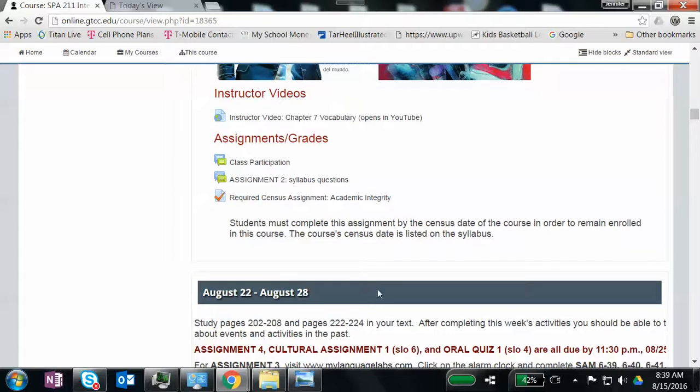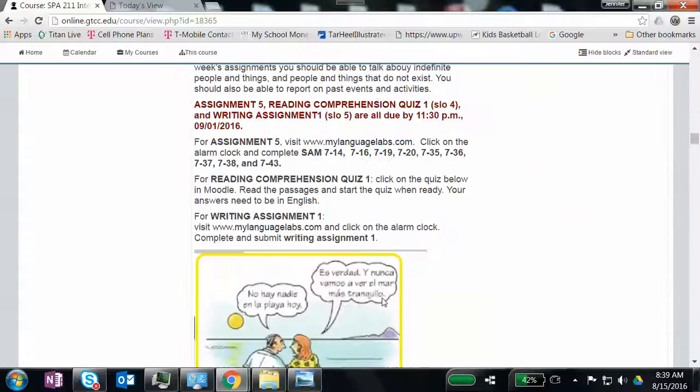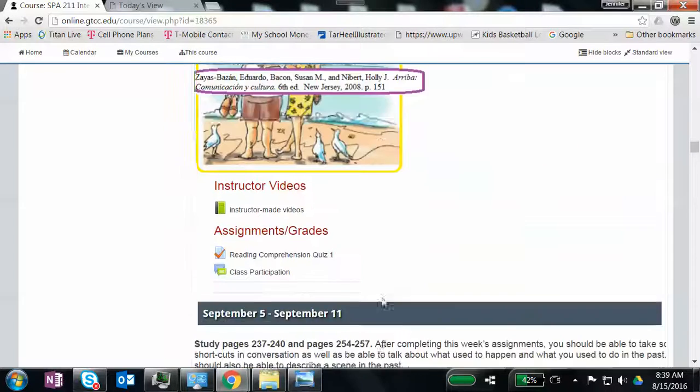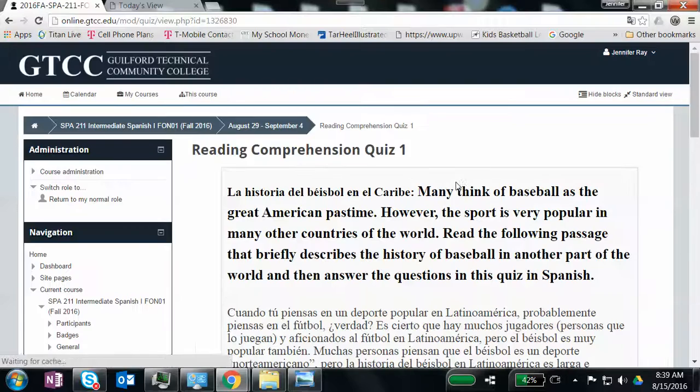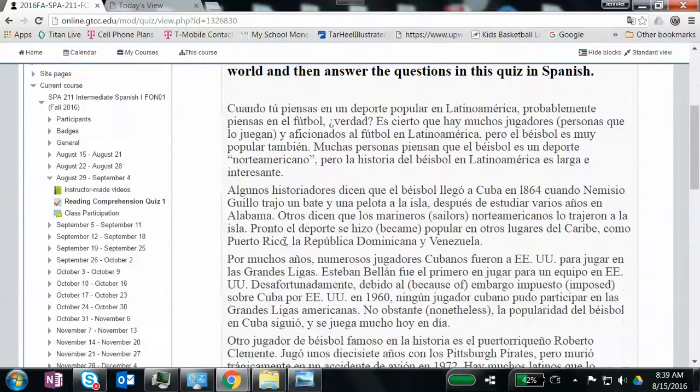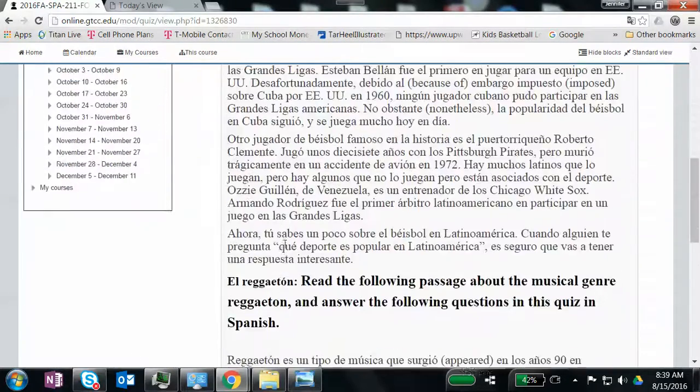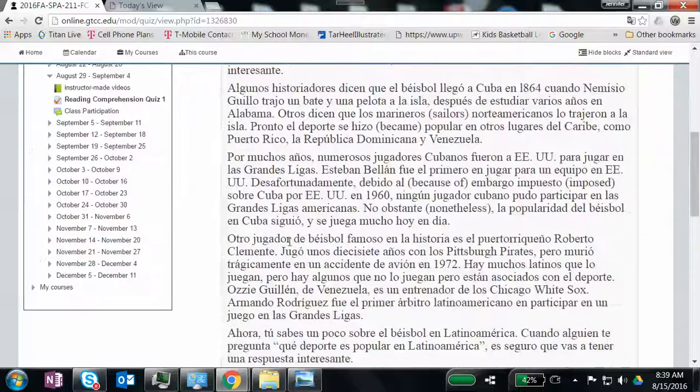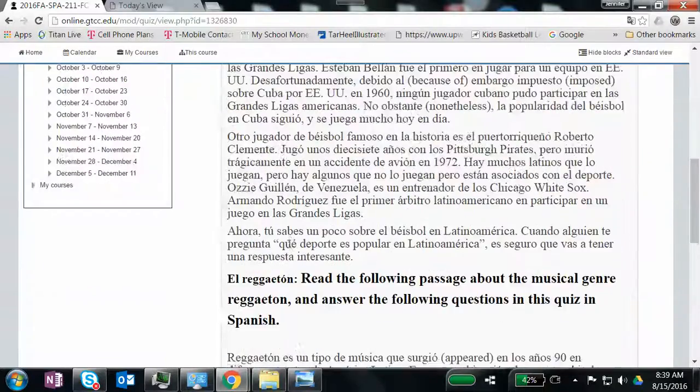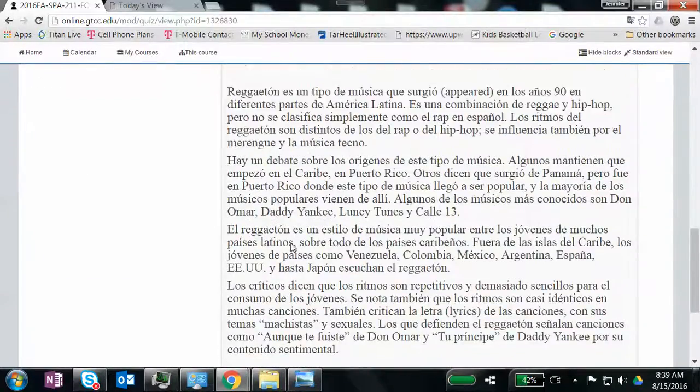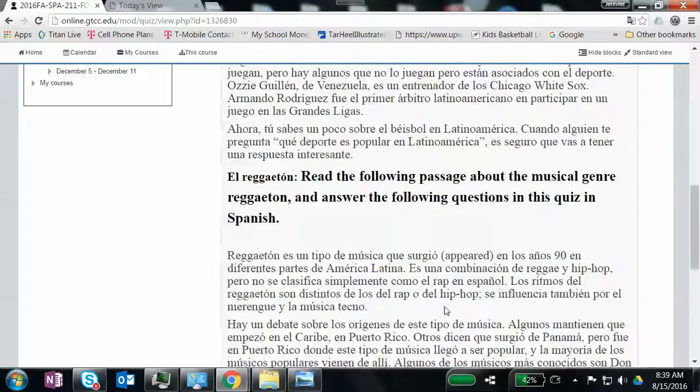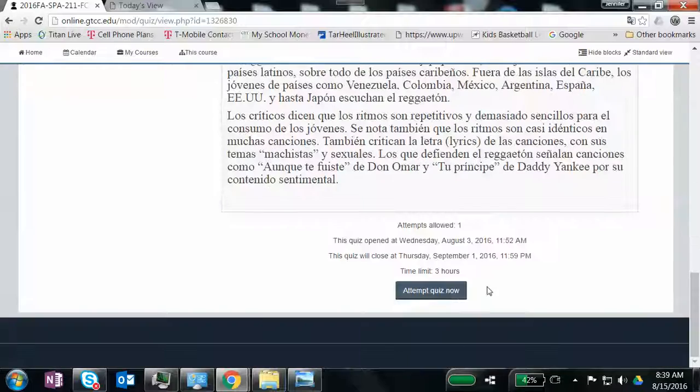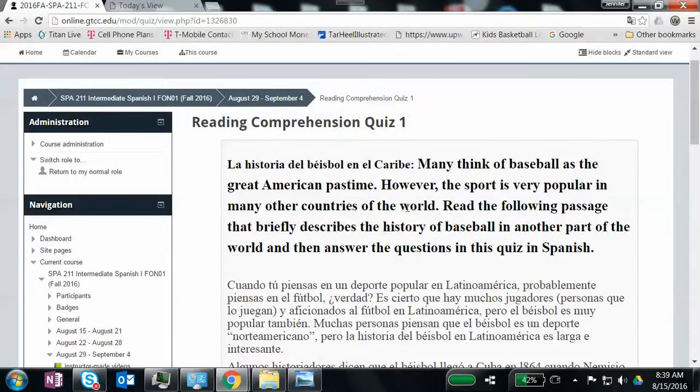And I've also done that for reading comprehension, which is a little different this time. Let's see if I can find a reading comprehension. Reading comprehension. These we were doing out in my language labs. I've still taken the reading segments from my language labs, but I've made my own questions. So you'll come out here, you'll read these two excerpts, and then you'll click the attempt to quiz, and you'll go through and answer the questions based upon what you've read.